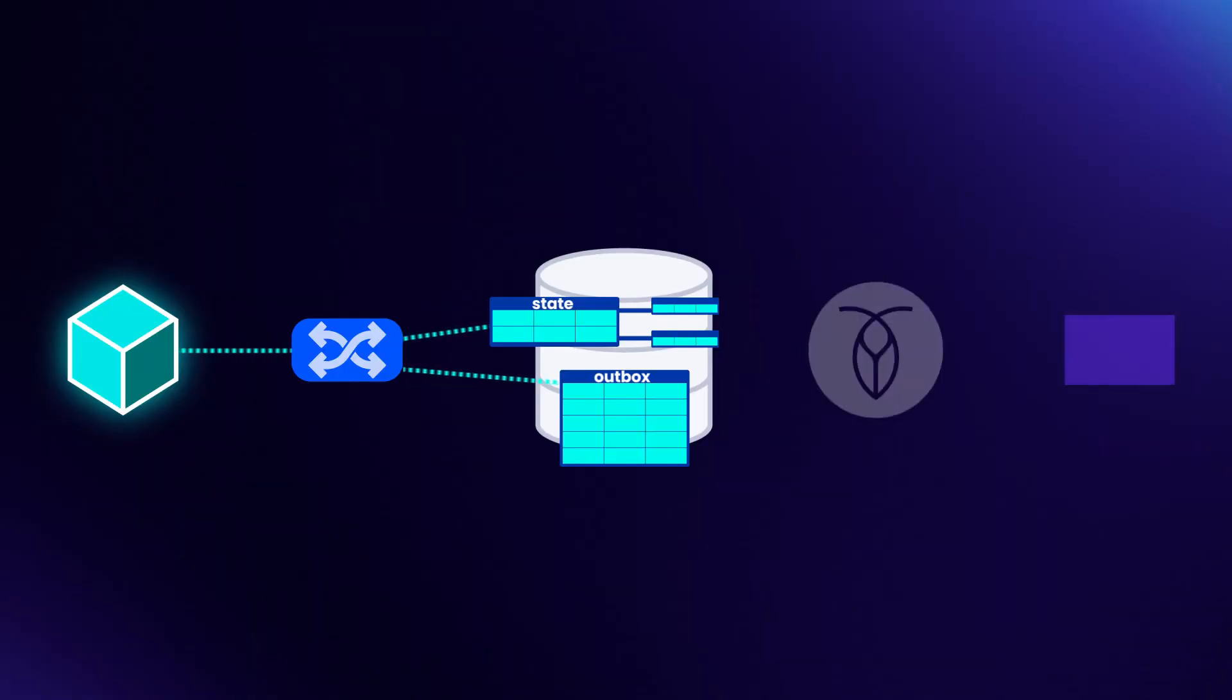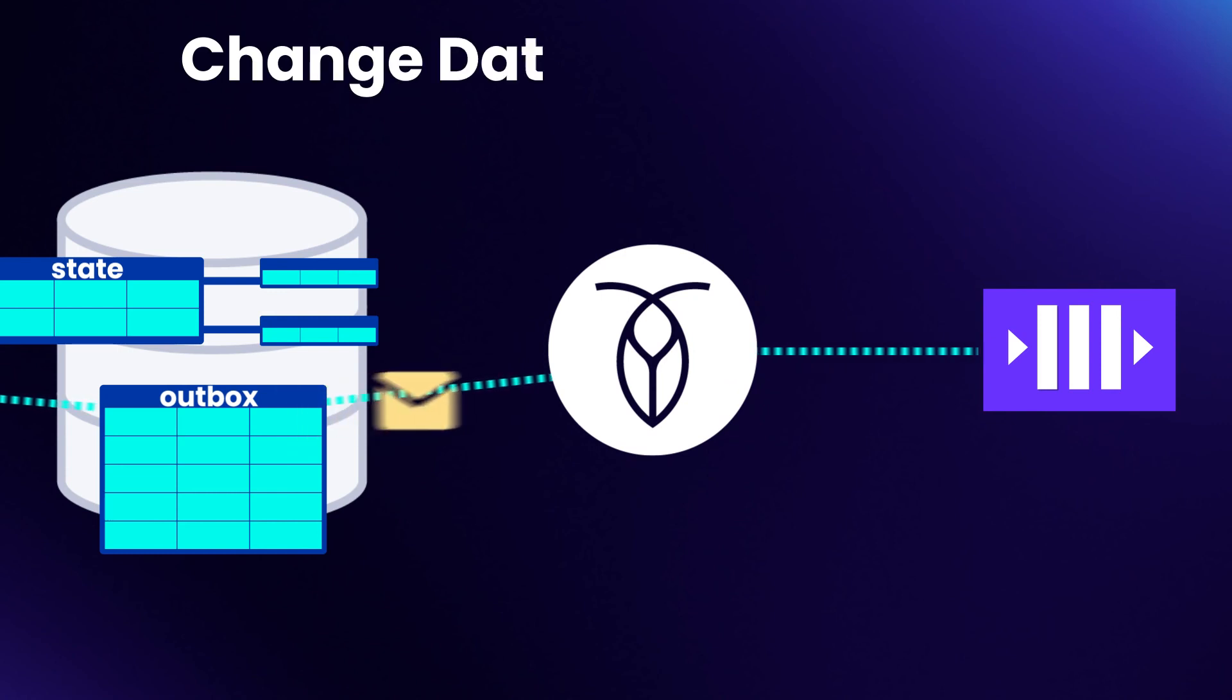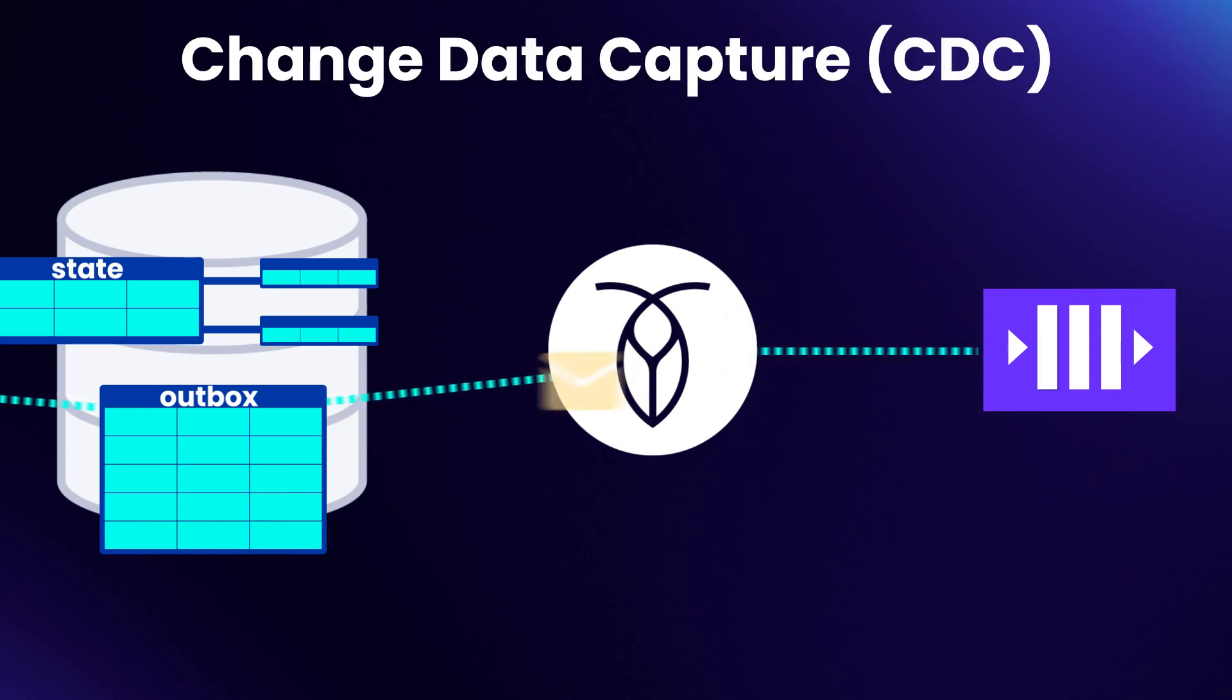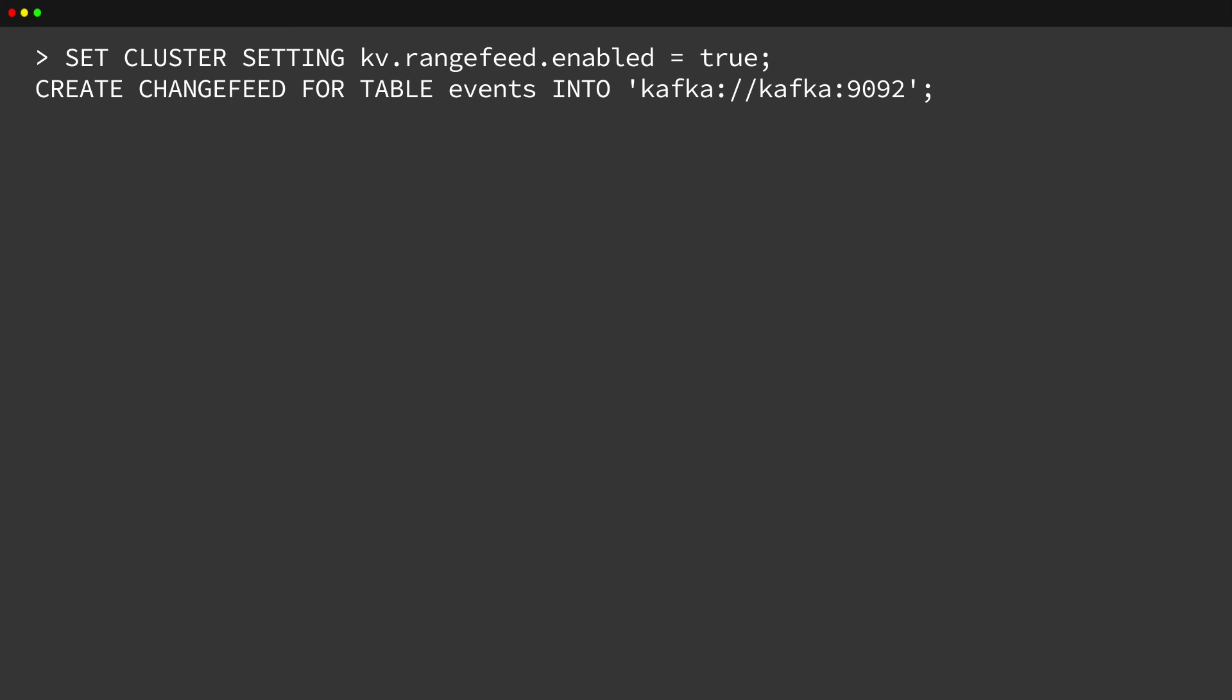We can write the outbox consumer ourselves. However, CockroachDB has a built-in feature for this. Change Data Capture, or CDC, can detect changes to our outbox table and publish them to a messaging platform such as Kafka. It takes only a few lines of SQL code to set it up, and it handles all of the tracking and retry logic for us. With CDC in place, we can write events to the outbox table and rely on CDC to ensure that they make it into the queue.